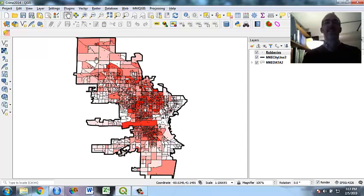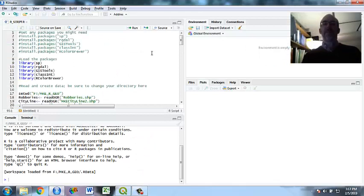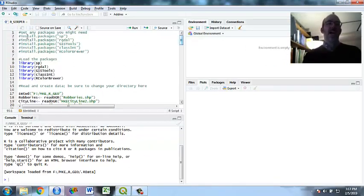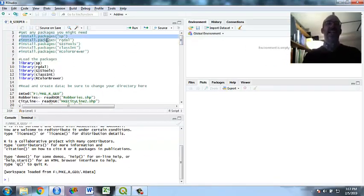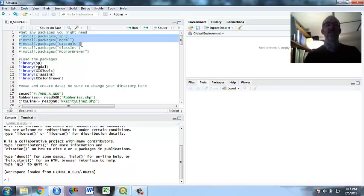So this is a pretty nice looking choropleth map, and GIS is very good at doing that. We're going to do it in R. So I've got all the packages you might need here. These two, SP and RGDAL, are one of the biggest, most important ones.